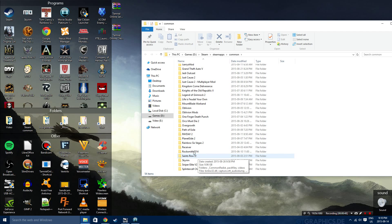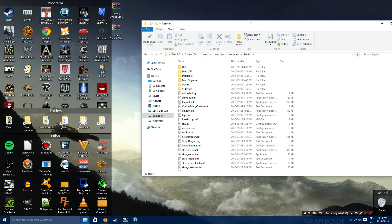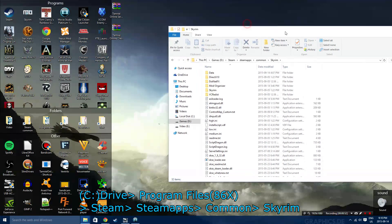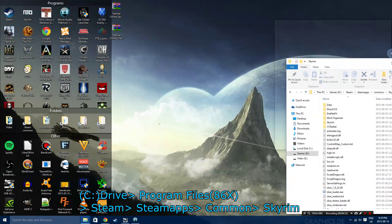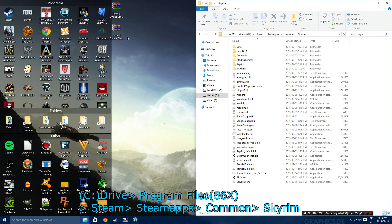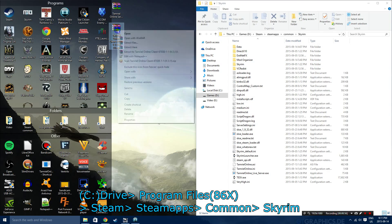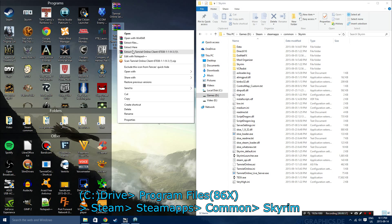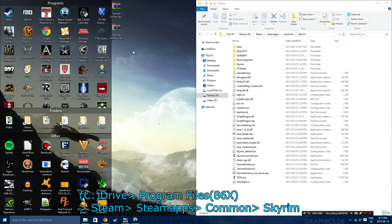Where we're going to want to find it is, by default, in C Drive, Program Files 86, Steam, Steamapps, Common Skyrim. Okay, so just open that up at your own pace.